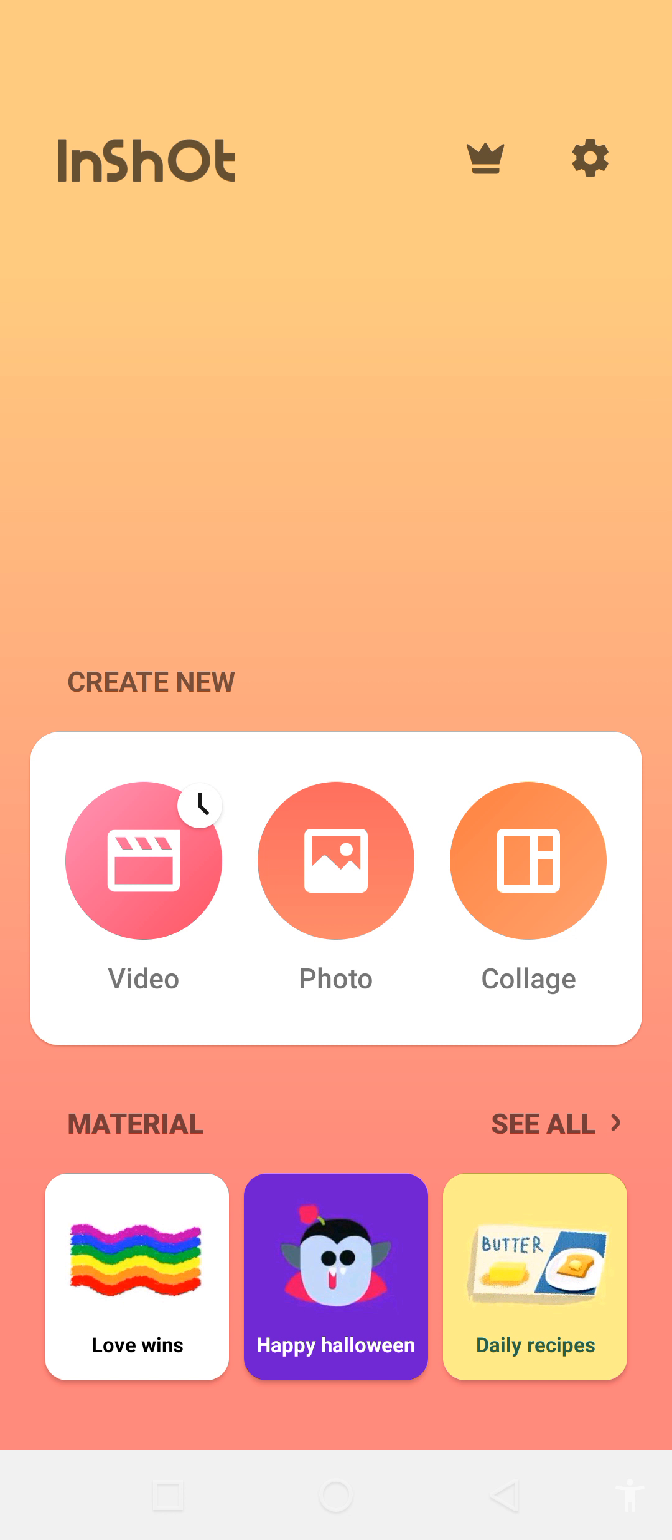The application name is InShot. This application is very easy to use and you can easily download it on your mobile phone.